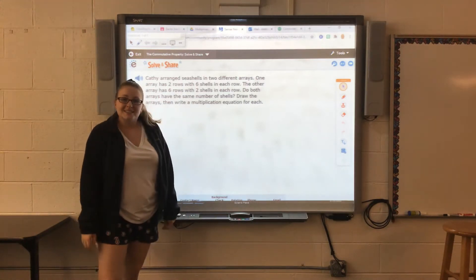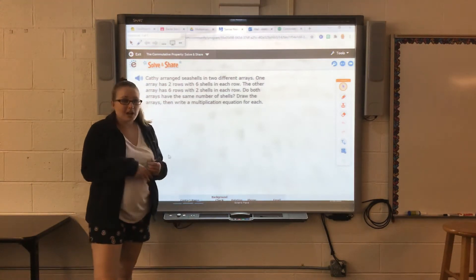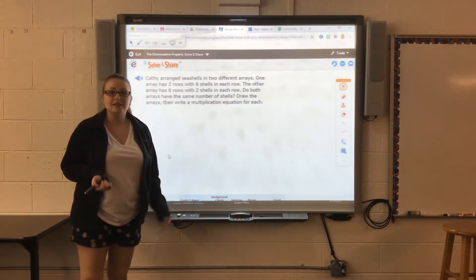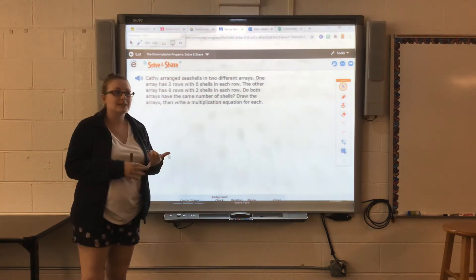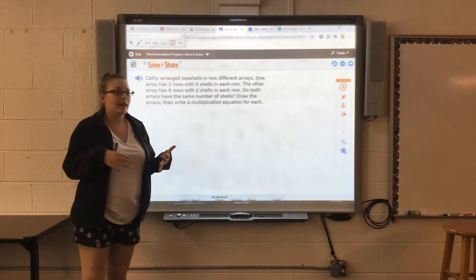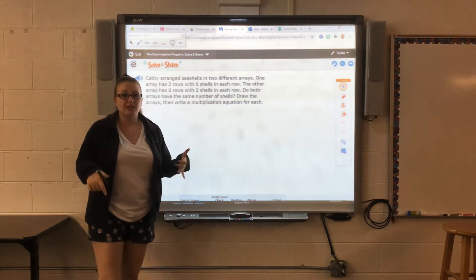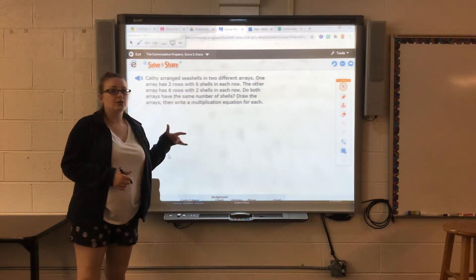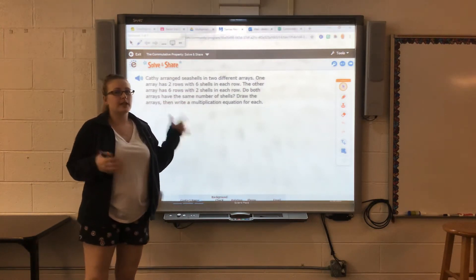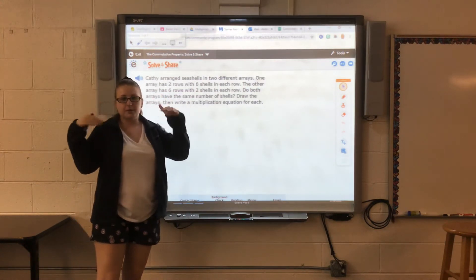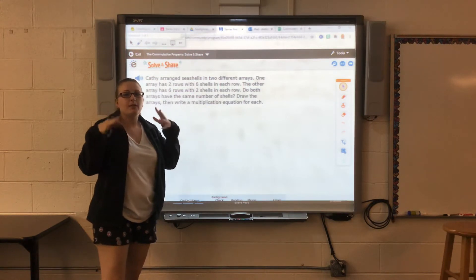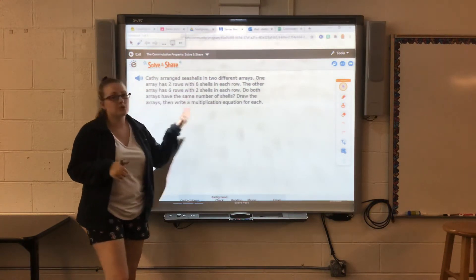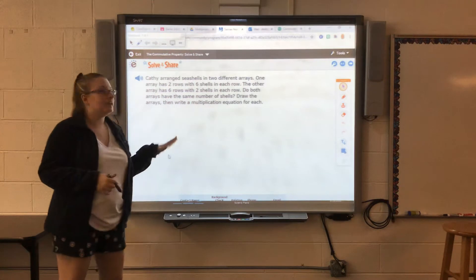Hello third graders. Today we're going to talk about the commutative property — what it is and how we can use it with multiplication. We're going to start with our solve and share, which is a way to get our brains going and thinking about how we can solve a problem.